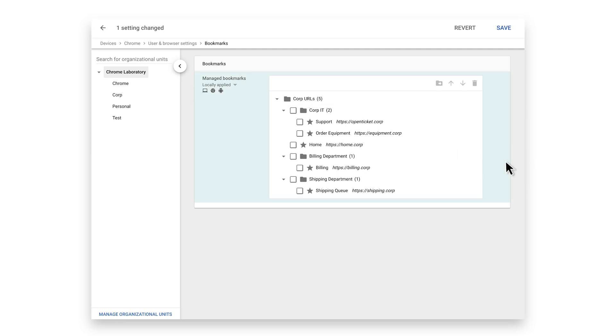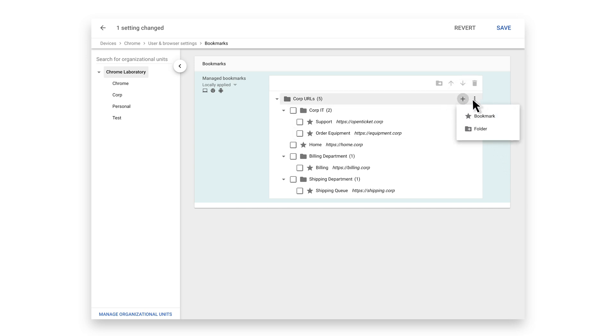To add additional bookmark folders as well as individual bookmarks, click the plus button under the corp URLs and select bookmarks or folder. You can customize this by department or however makes sense for your organization.